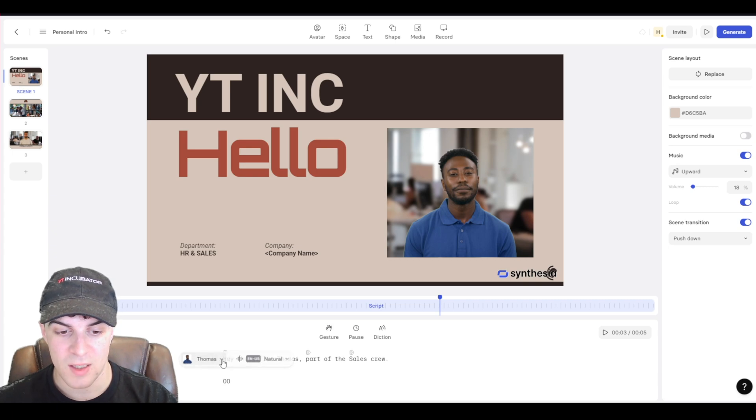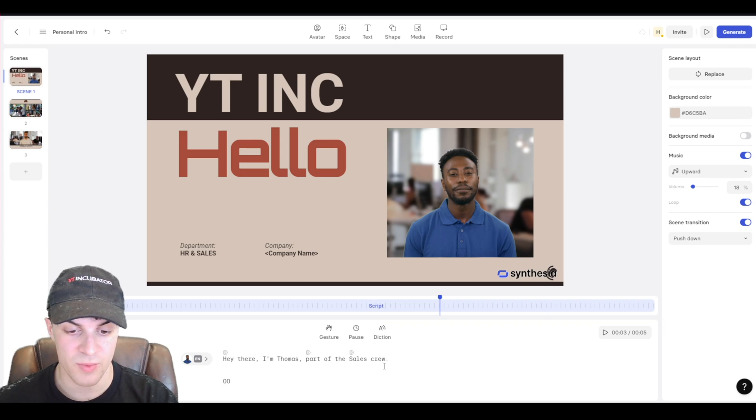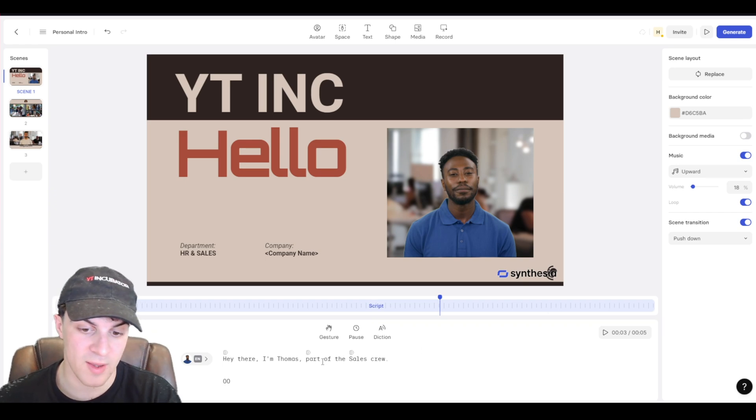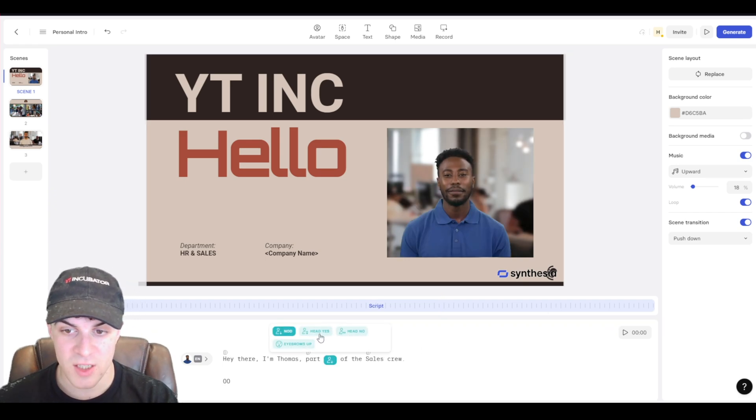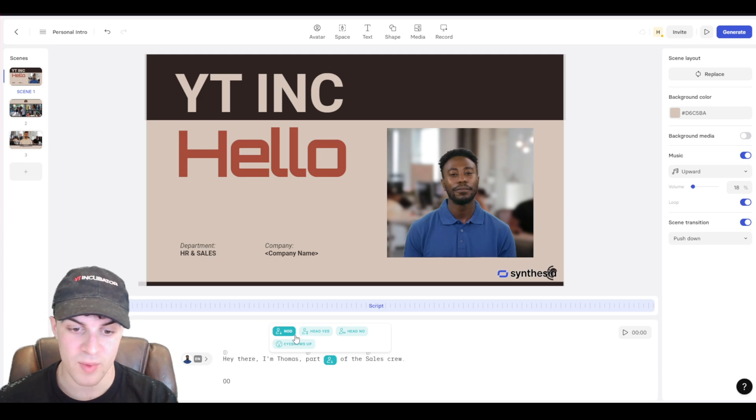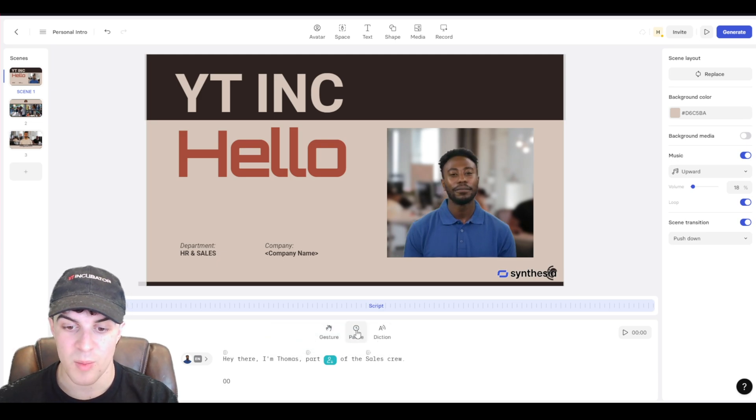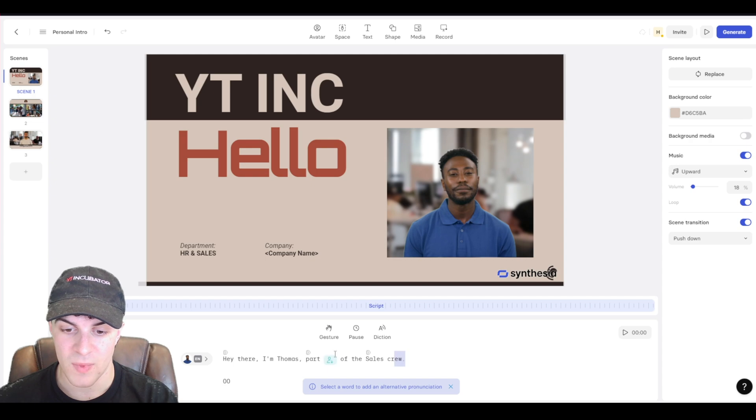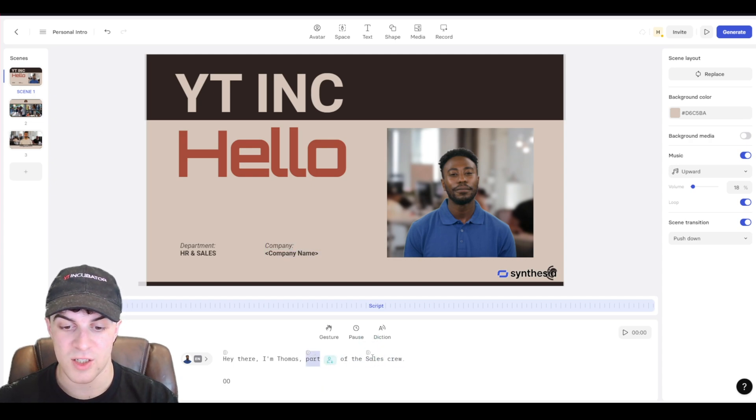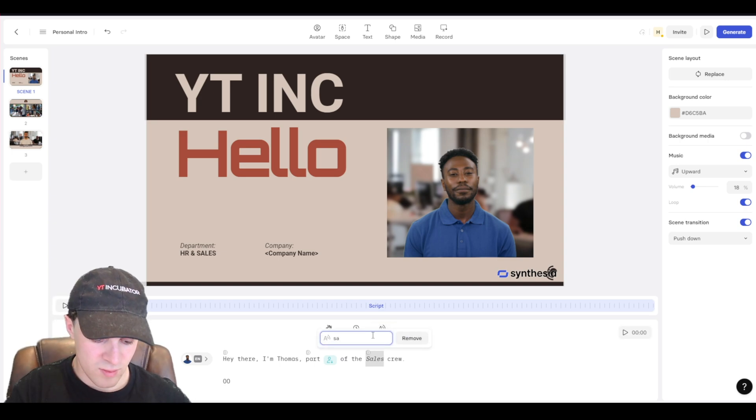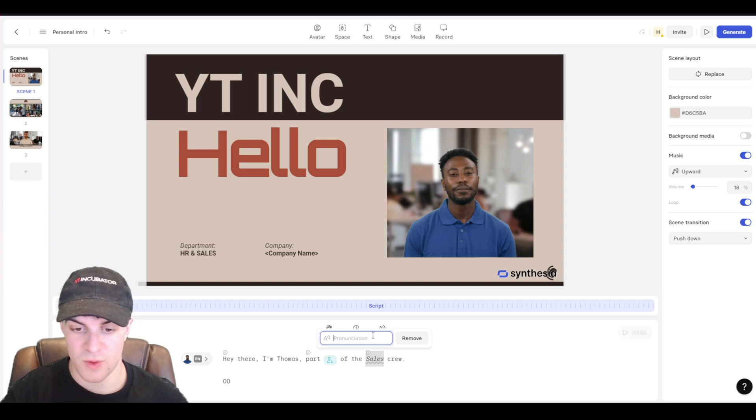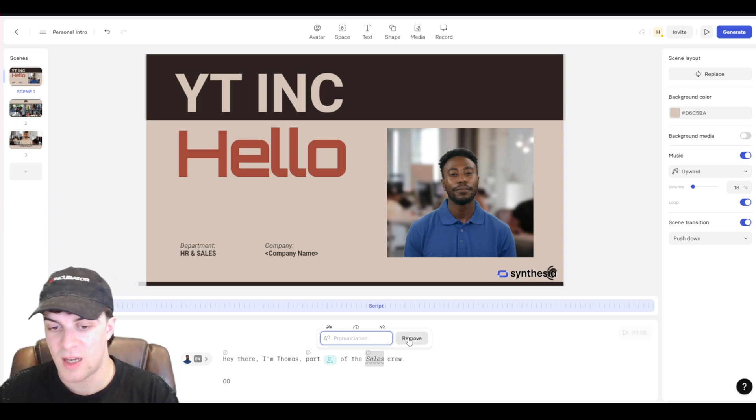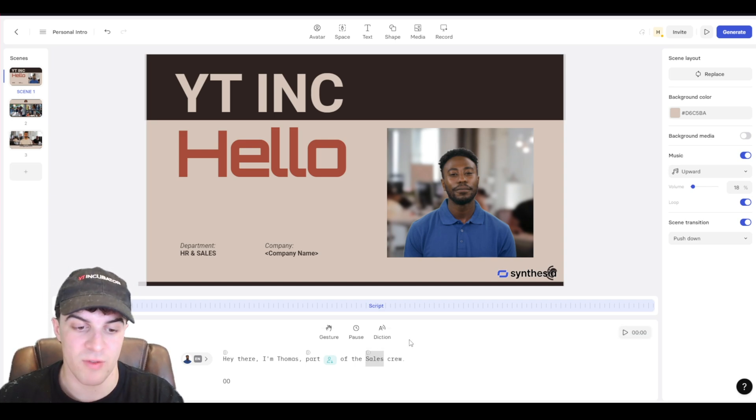We can also add things like gestures, which is pretty cool. We can have eyebrows up. Nodding. Yes. No. Pausing. You can change the pronunciation. So if you want to go ahead and change how they say sales, you can change it. So you can change sort of the way it's said. And you basically have to type it in the way it sounds rather than the way it's spelled.